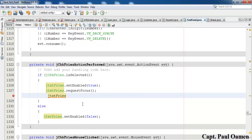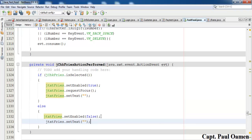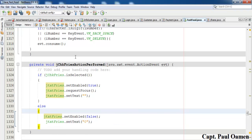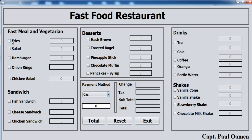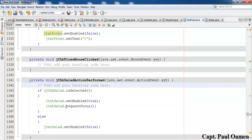So in the checkbox event, after enabling the text field, also call jTextBox.setText("") to clear it. In the else block, replace it with setText("0") to restore the zero default. Let's compile and run — click the checkbox, zero disappears; uncheck, zero comes back. That's working.